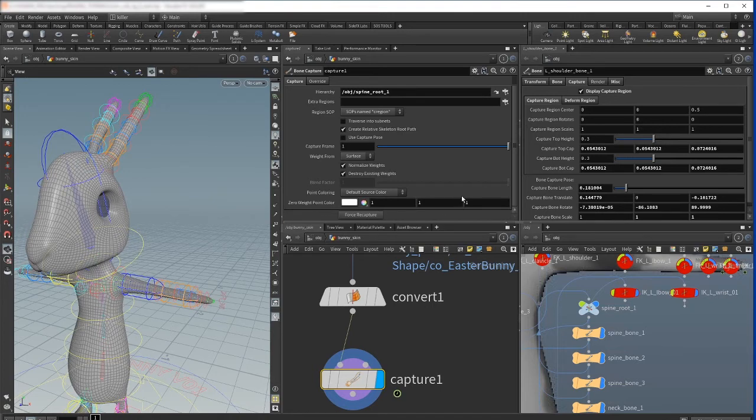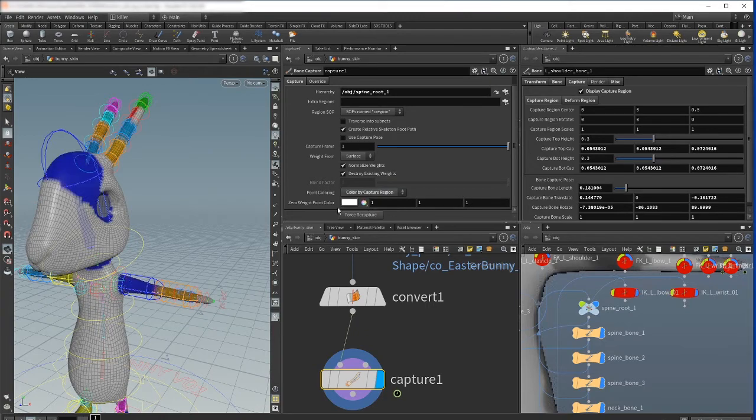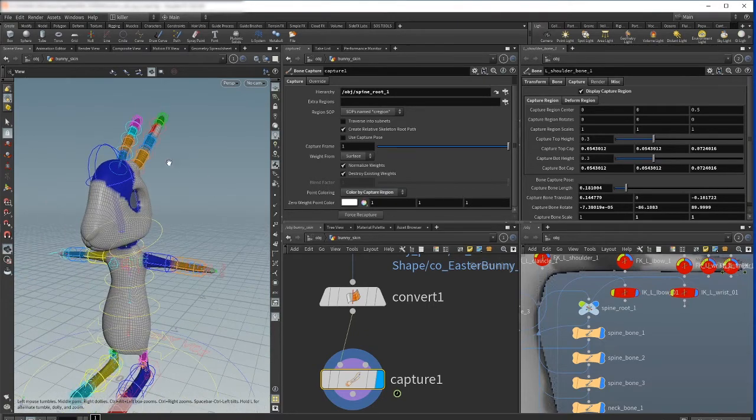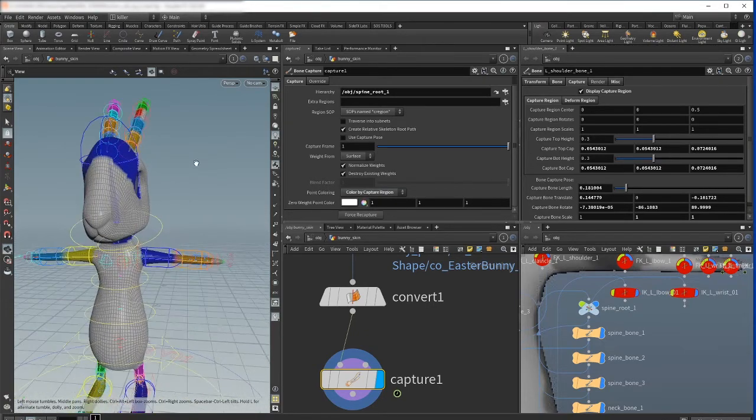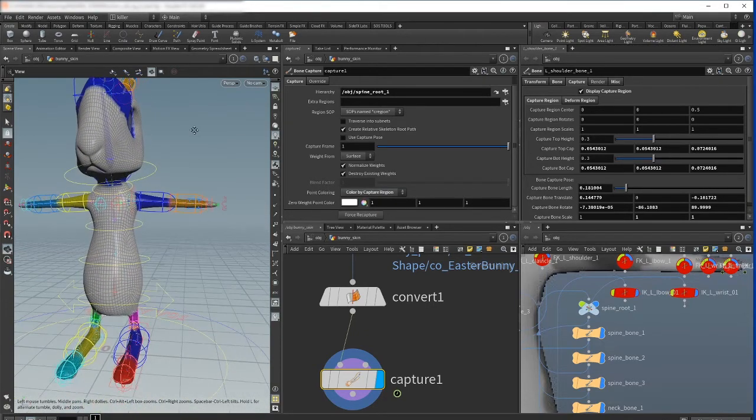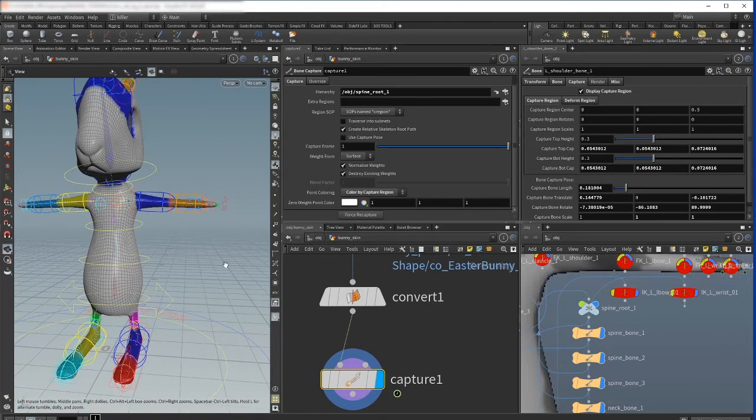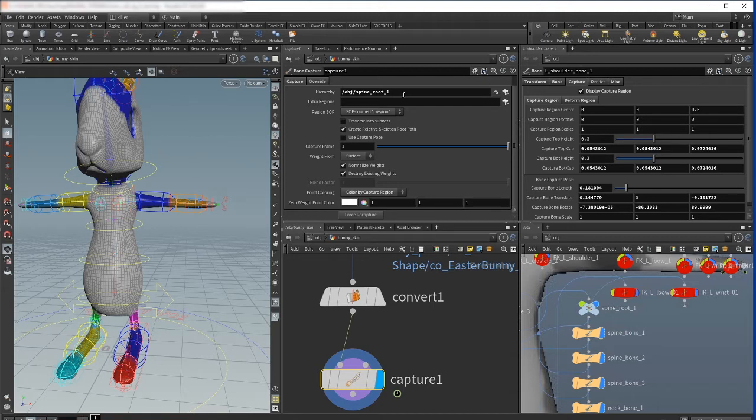And now we can also change the point color to color by capture, and our geometry now gets the color from the capsule on the geometry. Okay, this is the first method and now let's move to the second one.